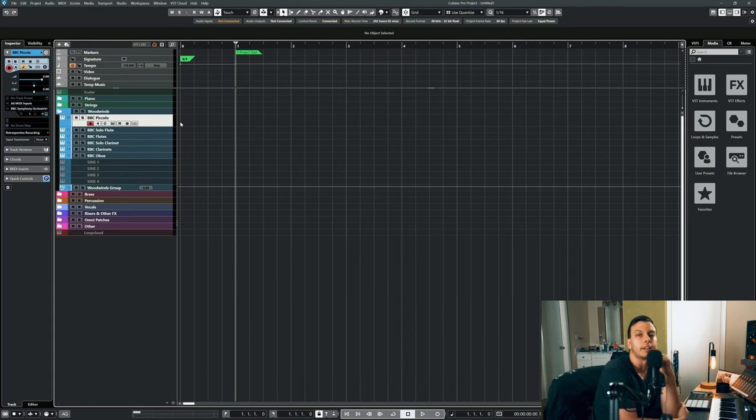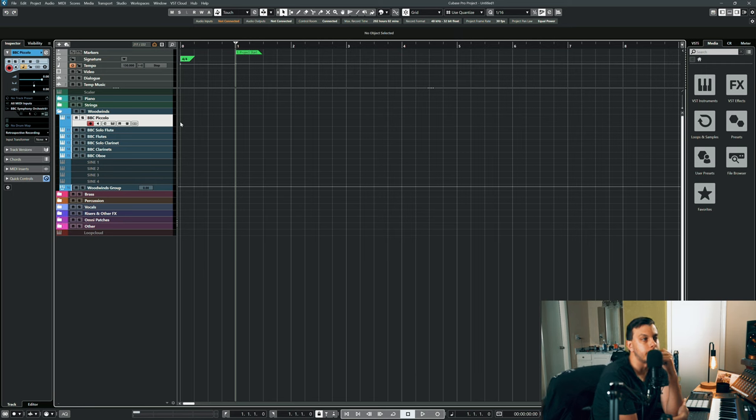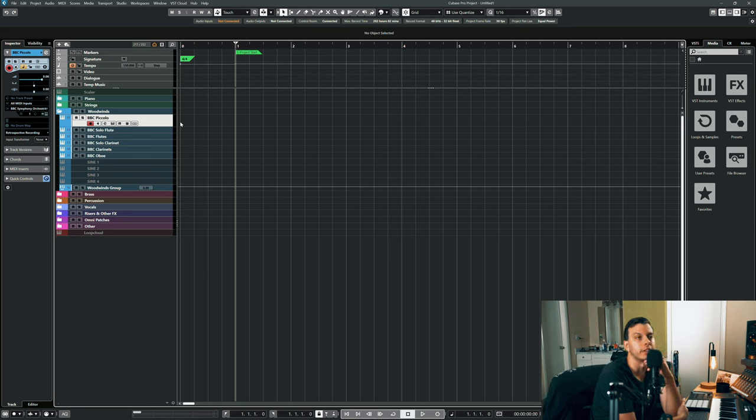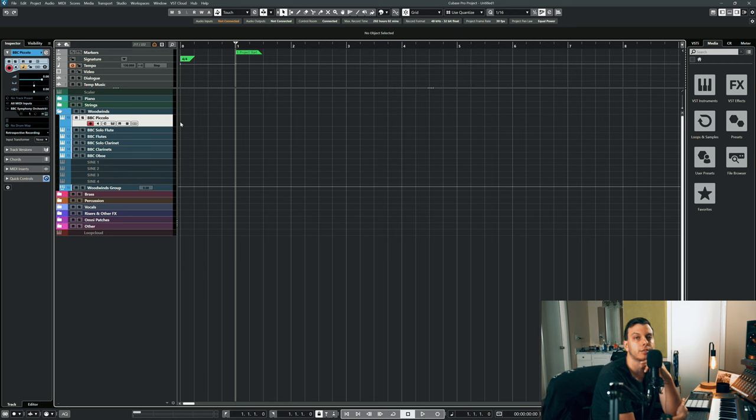So that is the extent to which I use BBC Orchestra in my templates. It does include percussion, it does include brass, but over the years I've supplemented them with other libraries.